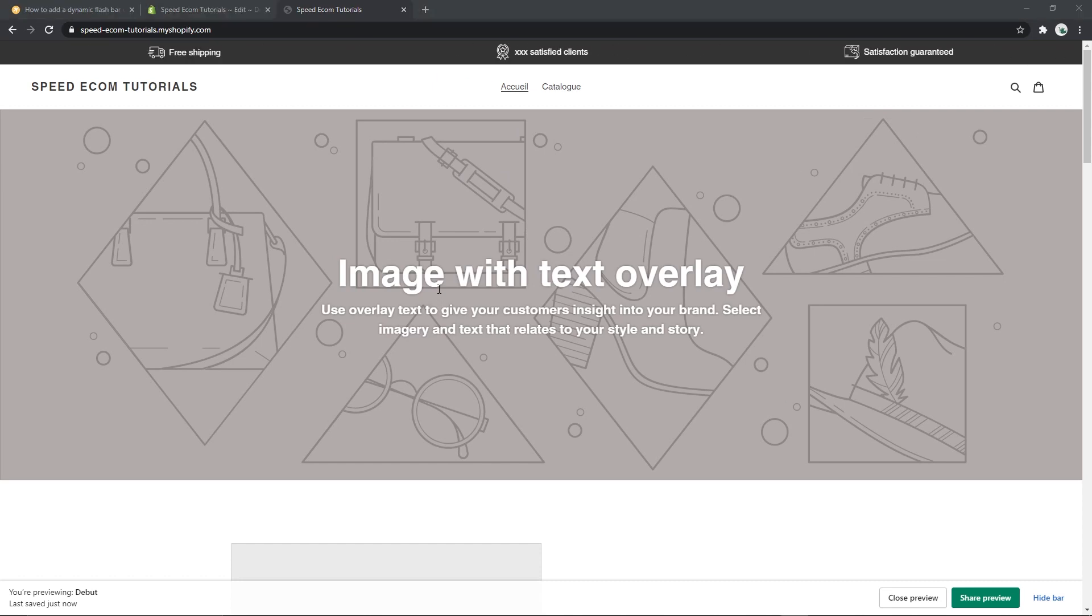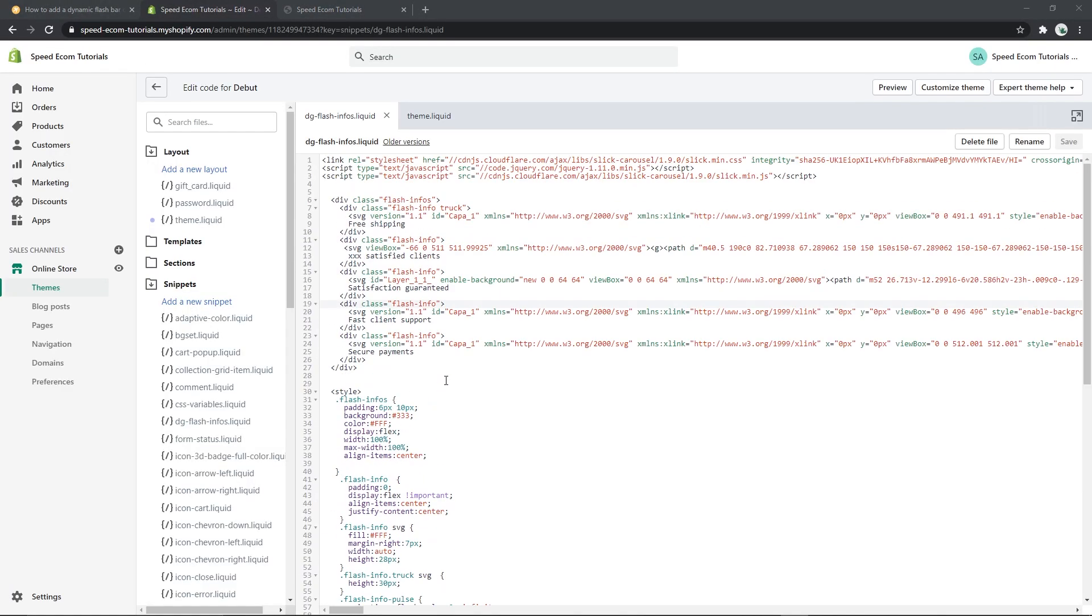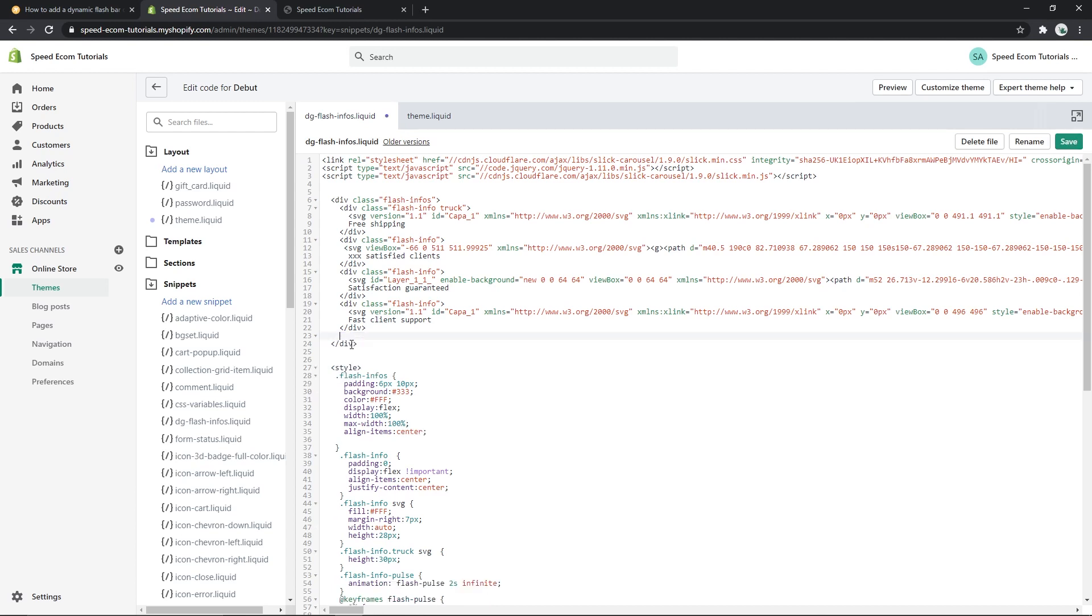Now that we know the bar works correctly we can go and see what we can customize. First at the very top you will notice that I have added five different types of information. The first one is free shipping and each has its own SVG icon. If you want to delete secure payments for example, all you have to do is delete this part of the code.